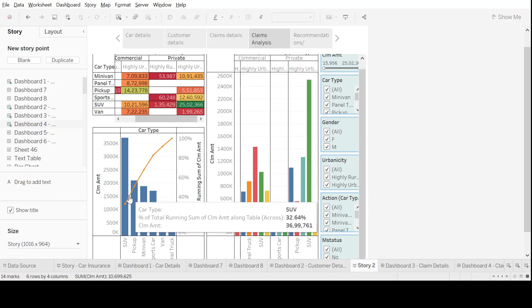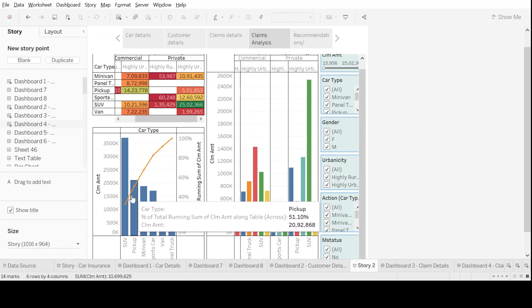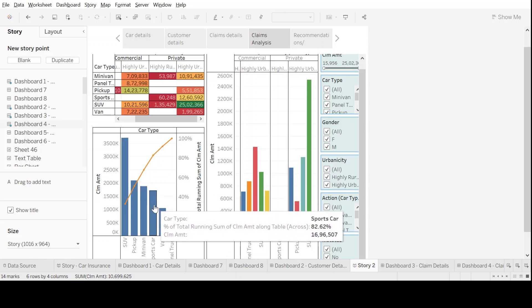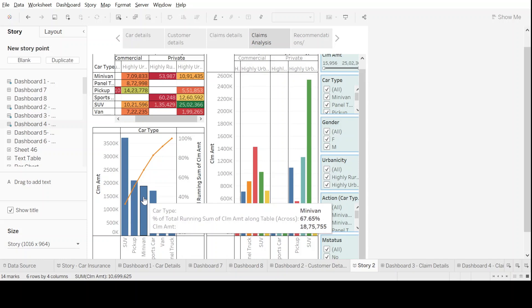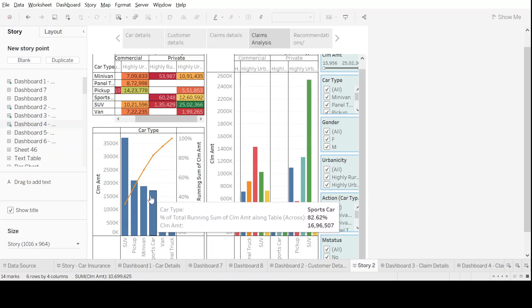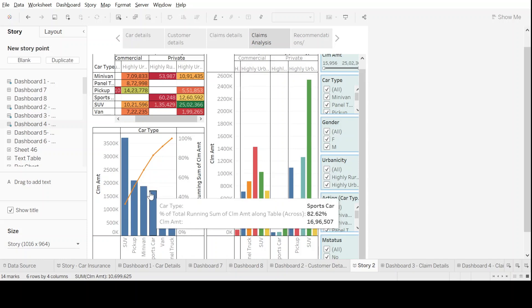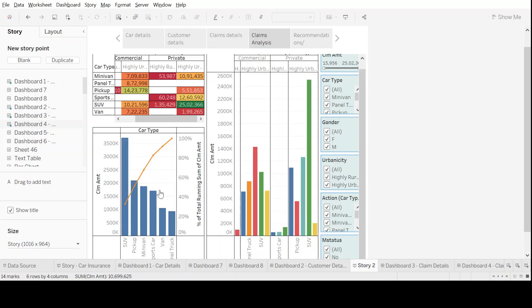Using the 80-20 principle, we can really say that the first four categories comprise 80 percent of the volume of claims that are coming in, and SUV in the private segment is the highest, as we have always seen.